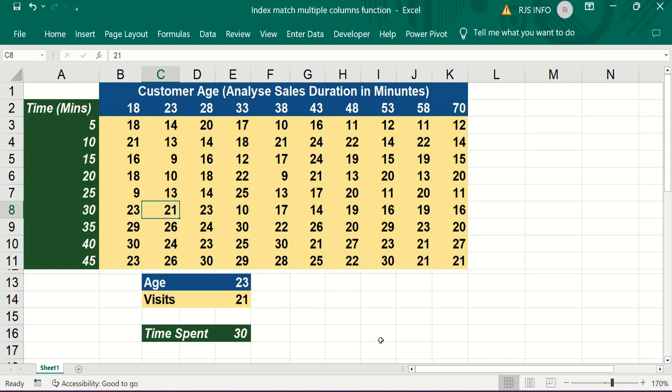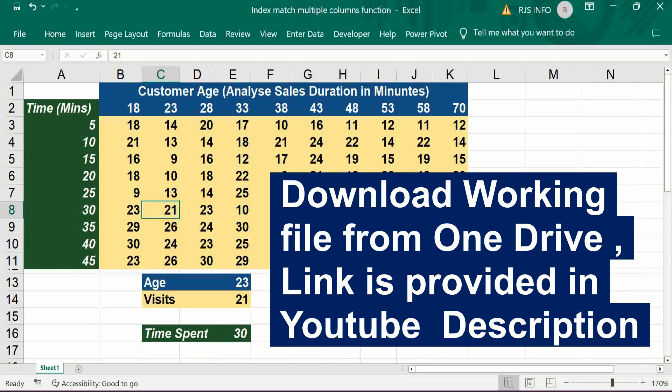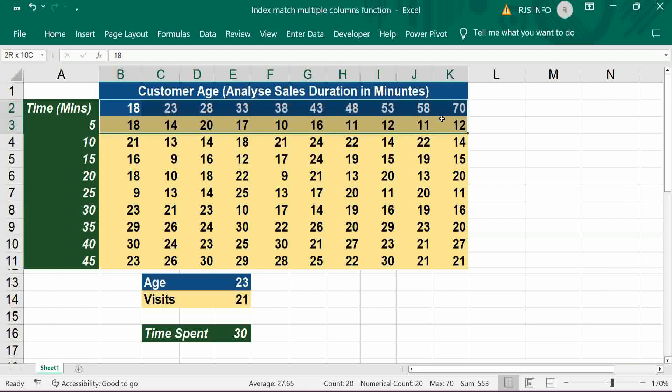Hi viewers, welcome to our channel RJS Info. This video is about how to get a result for time spent based on age and number of visits.